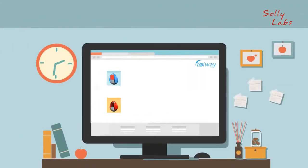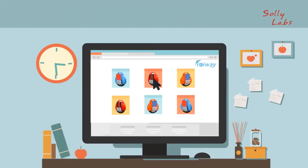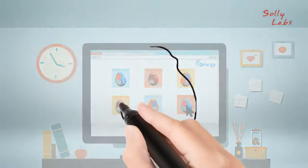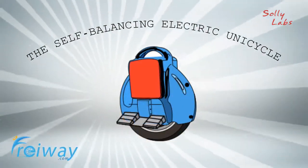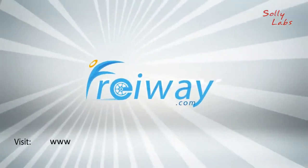Take some time to browse our offerings and choose the self-balancing electric unicycle that's right for you.